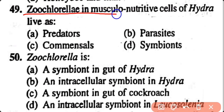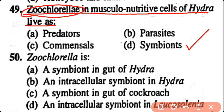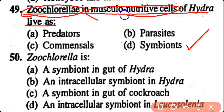Question number 49. Zoochlorella in musculonutritive cells of Hydra lives as: predator, parasite, commensal, symbiotic. Option D. Zoochlorella, which are green algae, are present in musculonutritive cells of Hydra and they live as symbiotic partners.